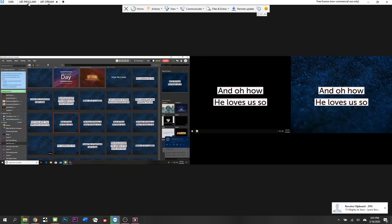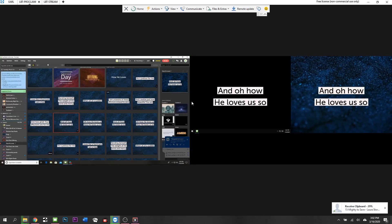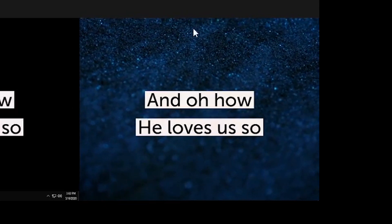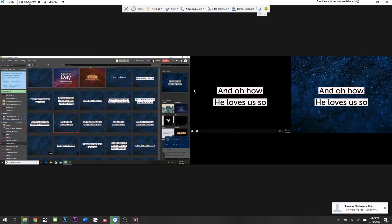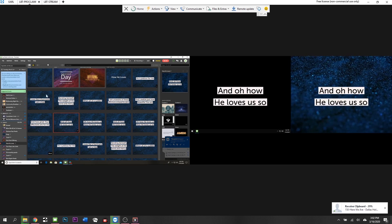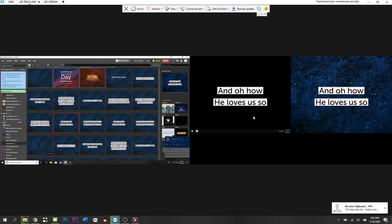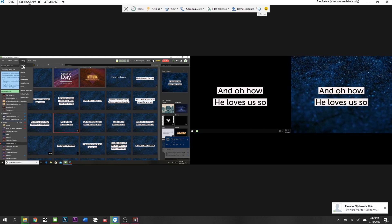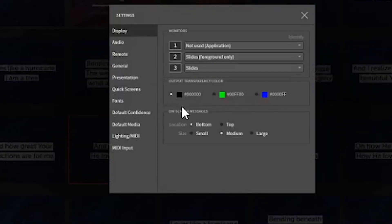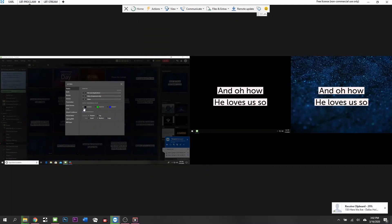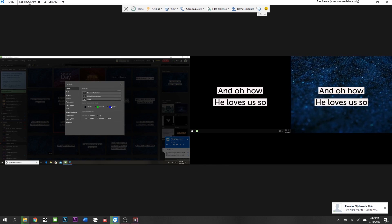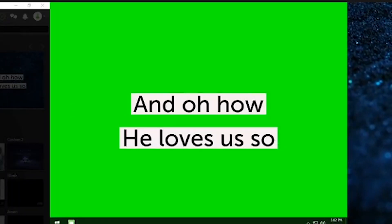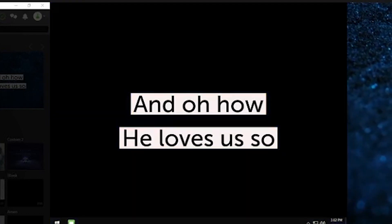Over here on our Proclaim computer you can see our three outputs. That's the projector screen, that's the main, the big 150-inch screen that's in center stage, the control window, and then the overlay window. Now in Proclaim and in ProPresenter as well, you can come in here and you can tell Proclaim I only want to send the foreground, so that's just your text, and then I want to use this color as my background color.